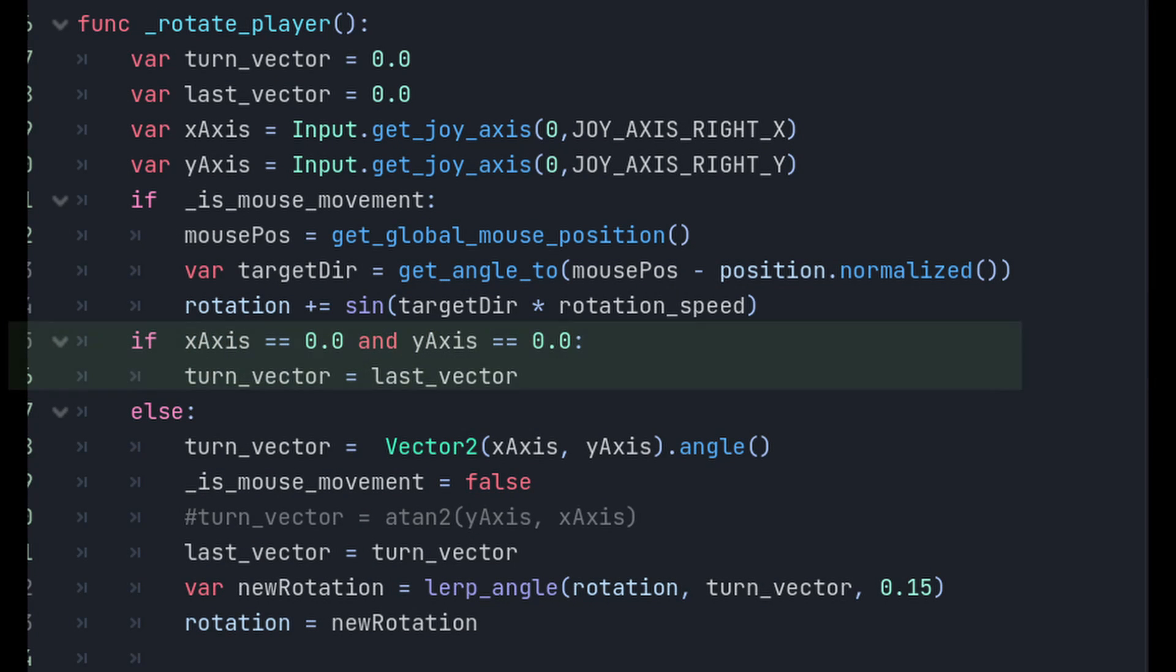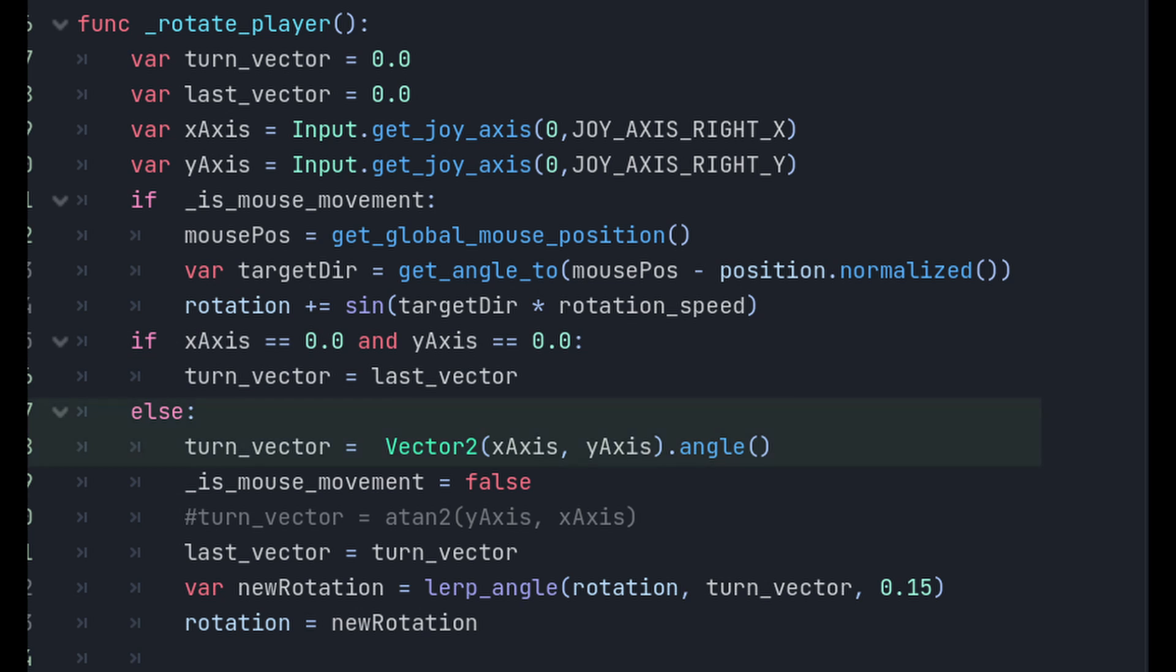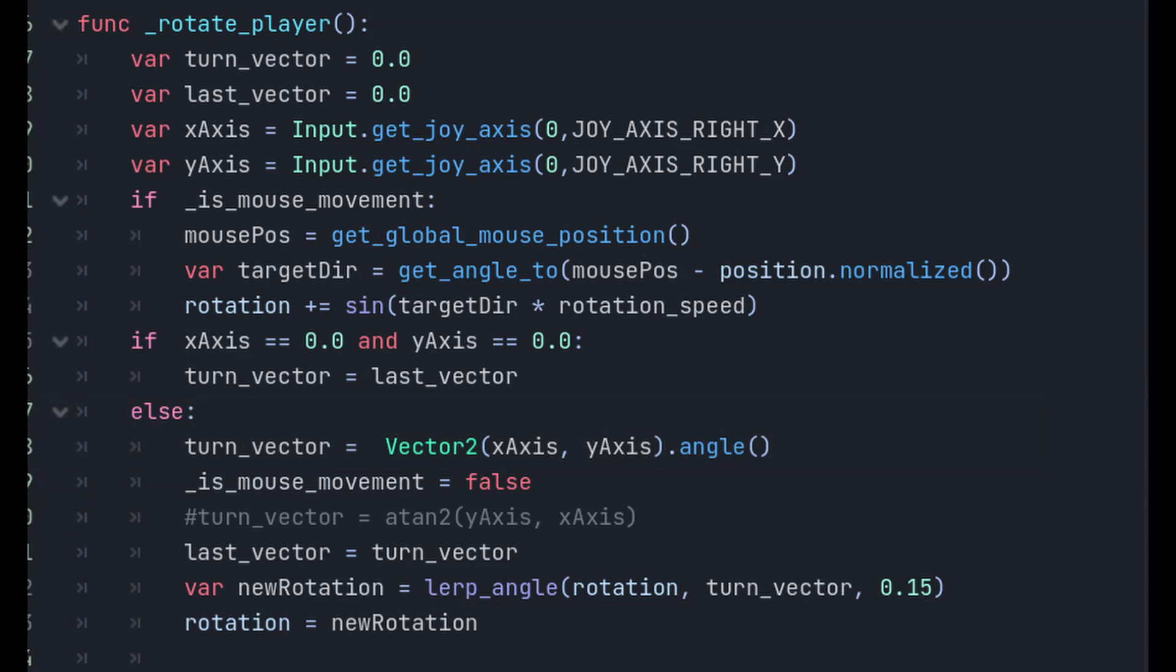If there's no input, meaning that X-axis and Y-axis are both equal to zero, it sets the turn vector to the previous last vector, effectively maintaining the current direction. If there is input, it calculates the angle based on the X and Y-axis values, using vector2, X-axis, Y-axis, dot angle. It also sets isMouseMovement to false and updates the last vector.